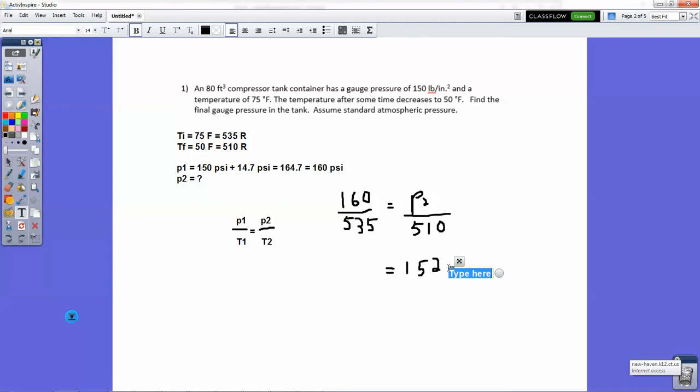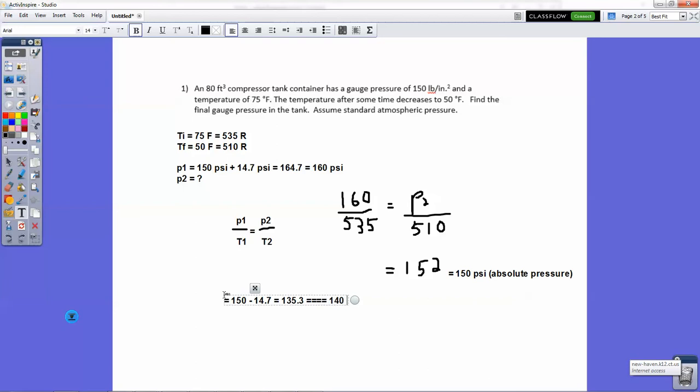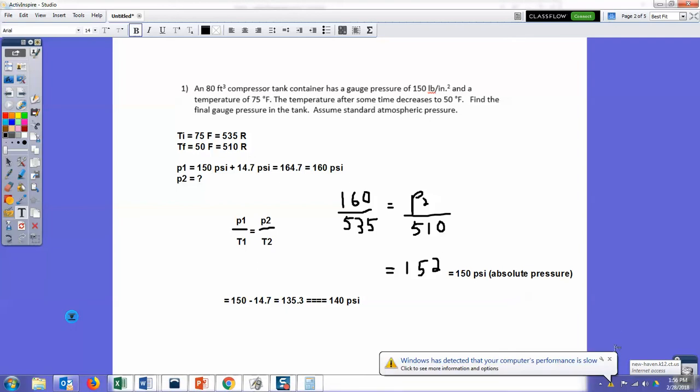Remember, this is the absolute pressure. So because the question is asking us for gauge pressure, we would actually have to subtract 14.7 from this to get the actual gauge pressure. So minus 14.7, that equals 135.3. So because we've got to go to the tens for significant figures, we would round that up and we'd say it's 140 PSI. So the final gauge pressure is going to be 140 PSI. It's not as important on the quiz because I just ask you for the final pressure, so you can actually stop at the point where you get the 152. But if you were asked for the gauge pressure, you would have to go the extra step and subtract that 14.7, take that away because that's atmospheric pressure, and you would just be interested in what the pressure is in the tank.